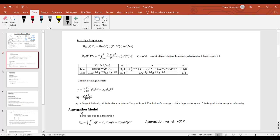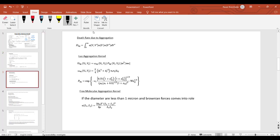For aggregation: when two particles or bubbles come together and aggregate, a new birth occurs, given by one equation, and a corresponding death of the original particles occurs, given by another. Different aggregation kernels exist, similar to breakage frequency. The aggregation kernel includes a probability distribution with respect to vi and vj. When particles are less than 1 micron, Brownian motion comes into play, and the two particles Li and Lj can be treated as independently interacting.